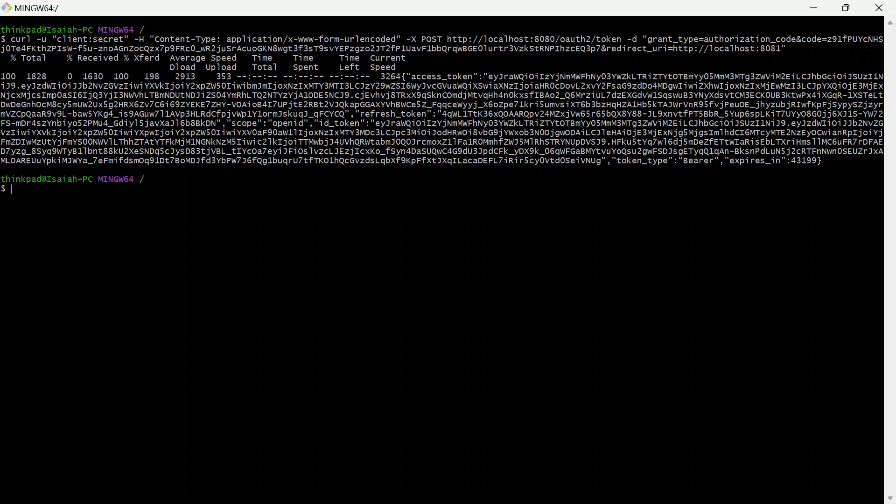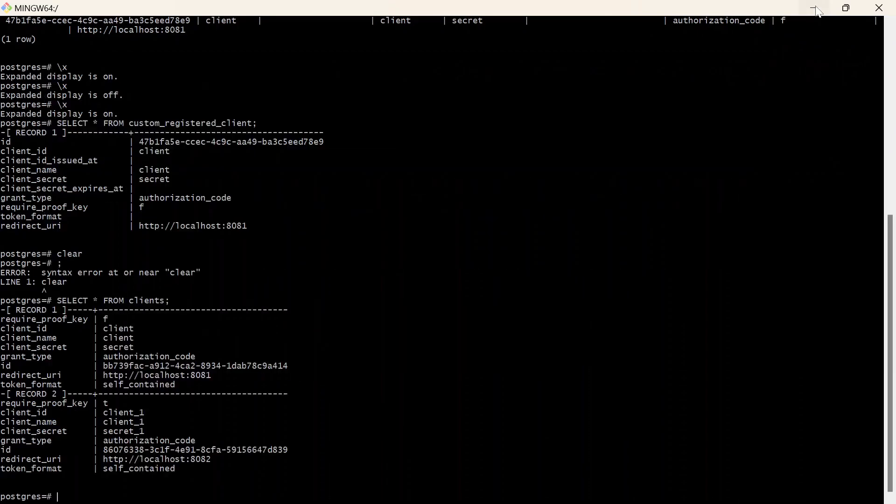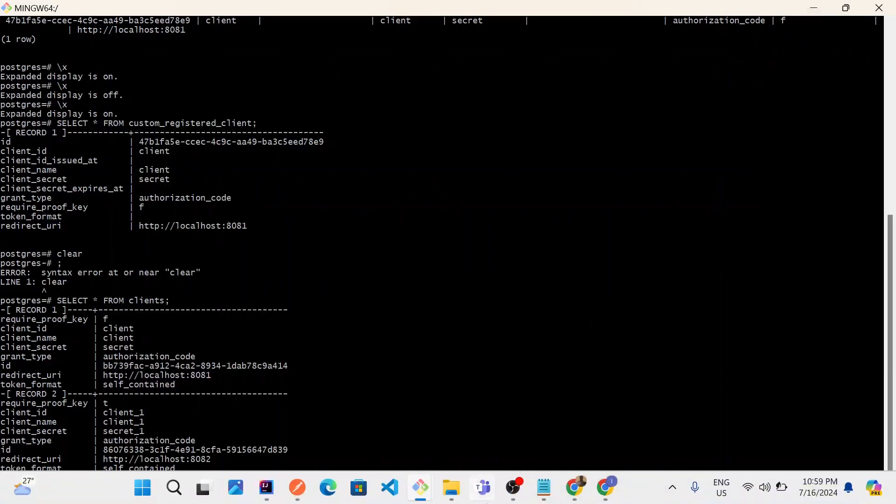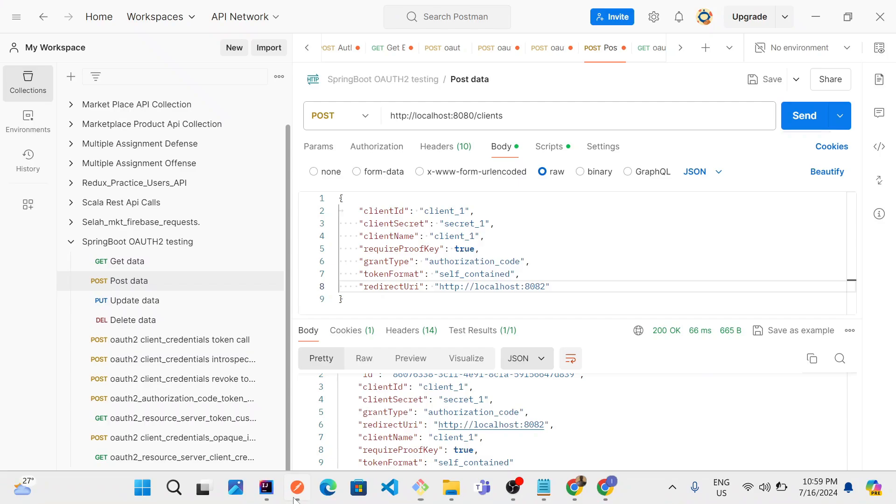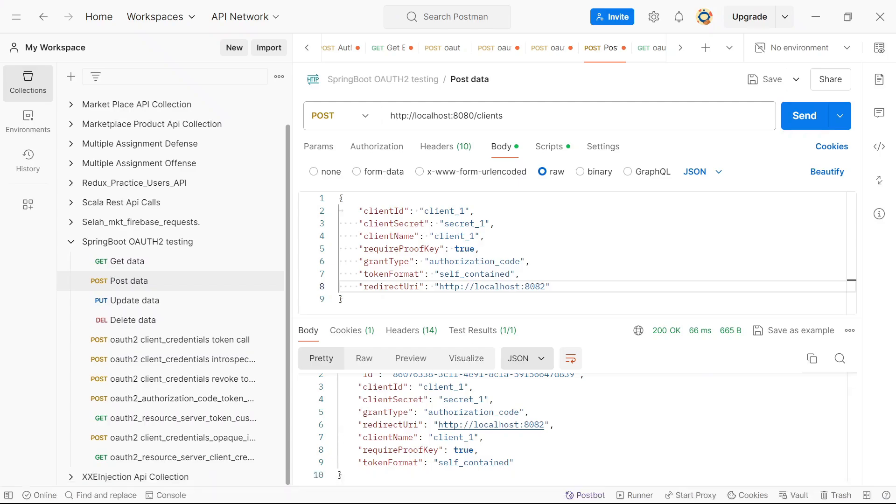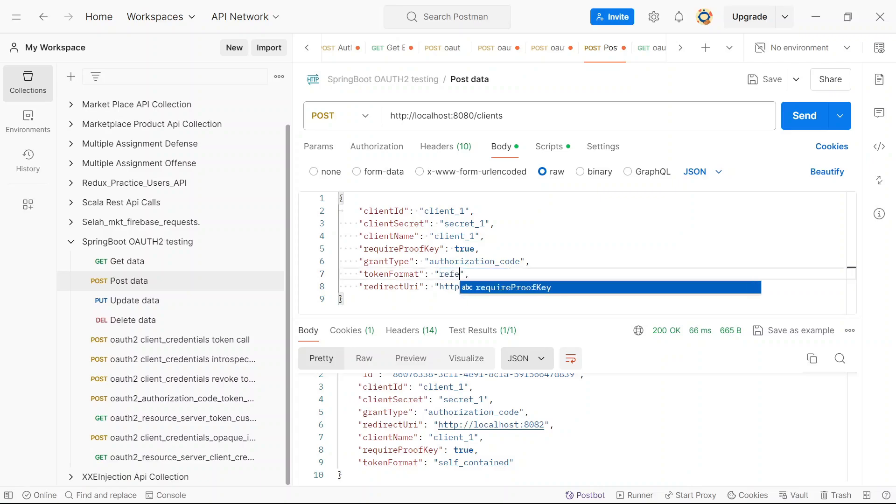So just to show you another scenario, let us take a look at how to make use of an opaque token instead of self-contained. I'm going to change the value to reference. Client_two, secret_two. Client name should be client_two. And now our redirect URI will be 9090. And you'll see it will also be stored inside of the database. So now I'll send.